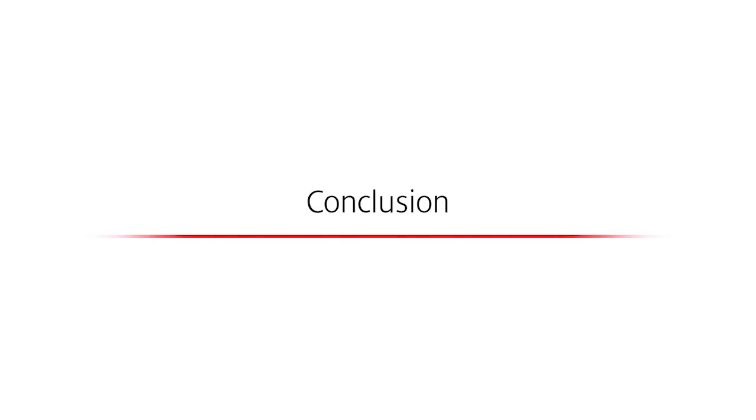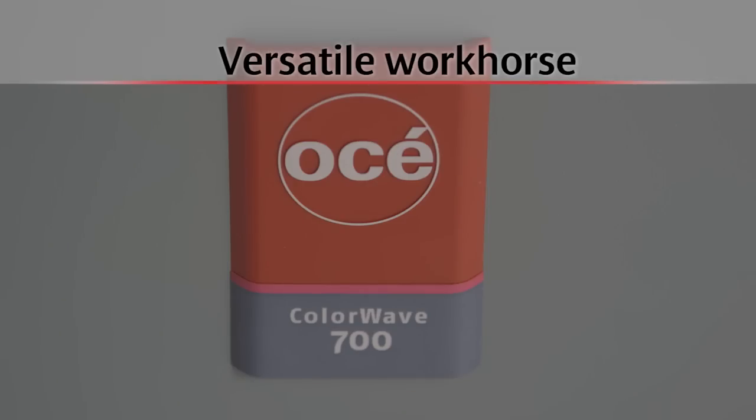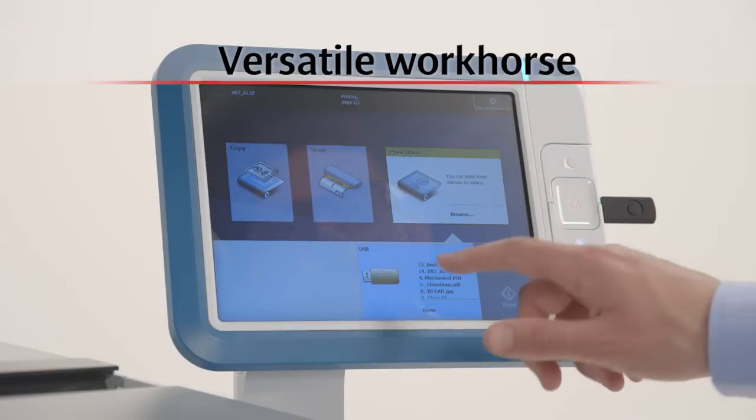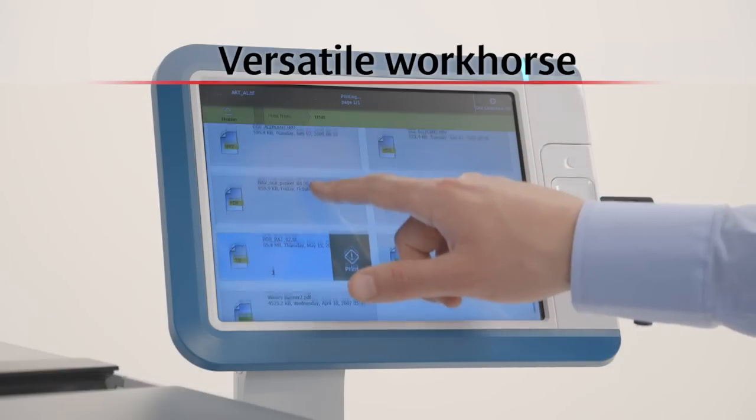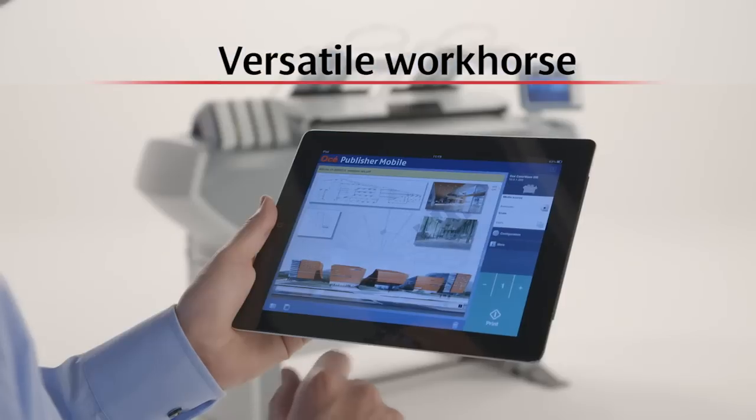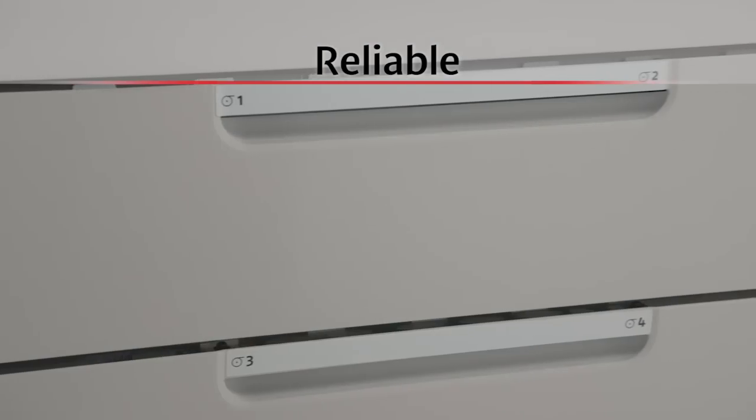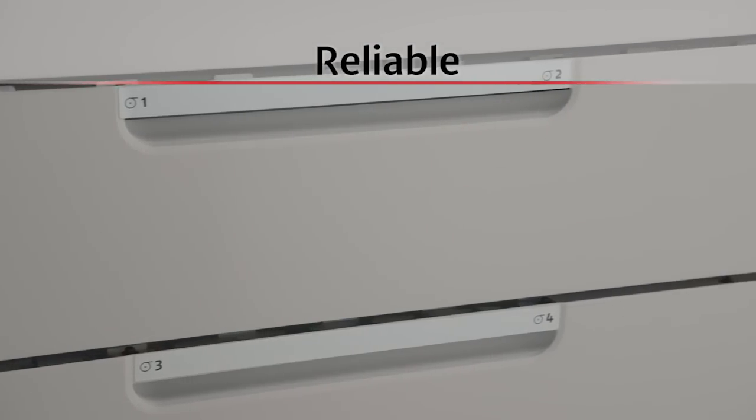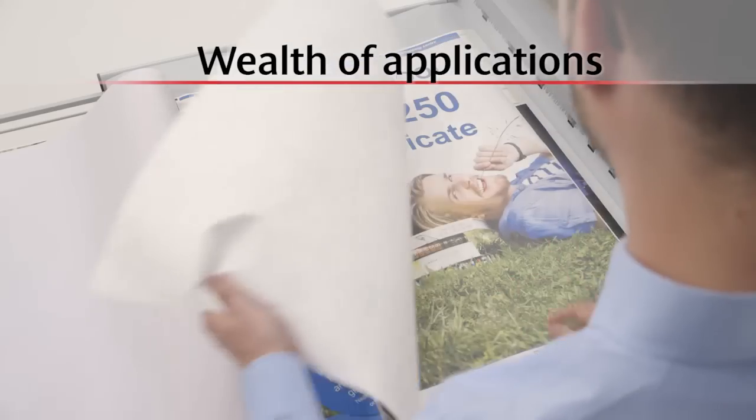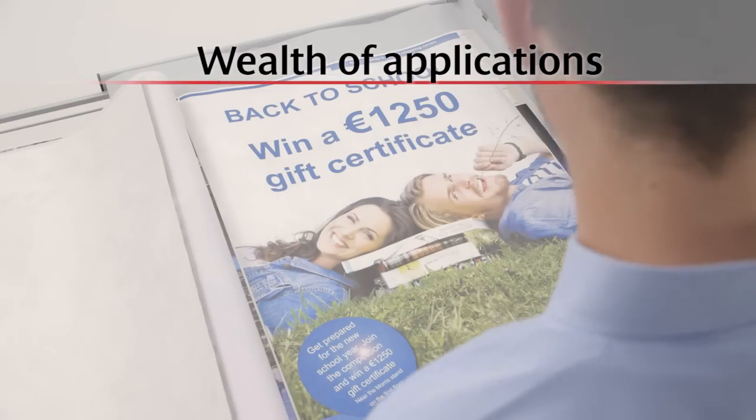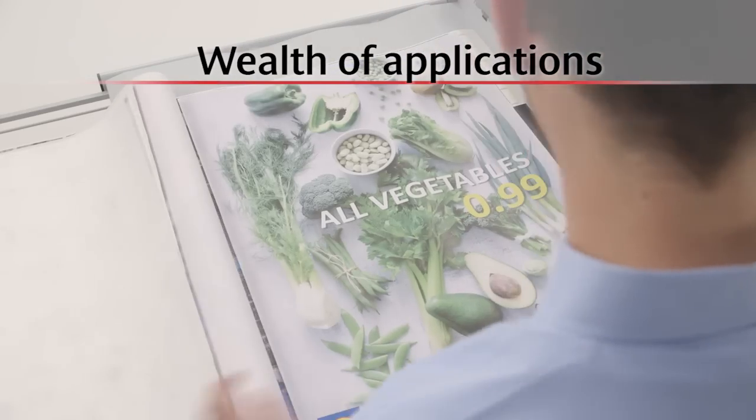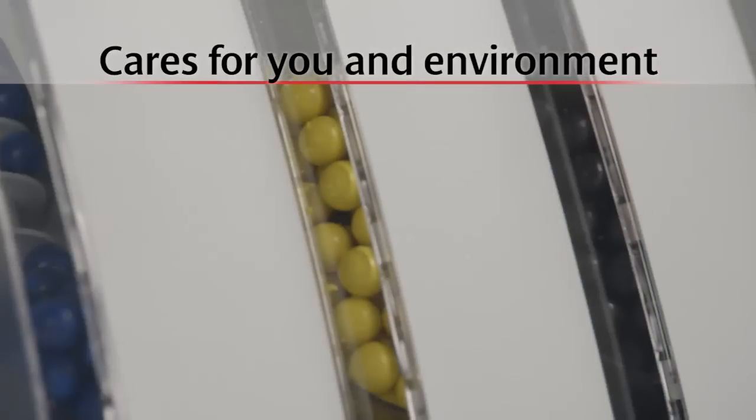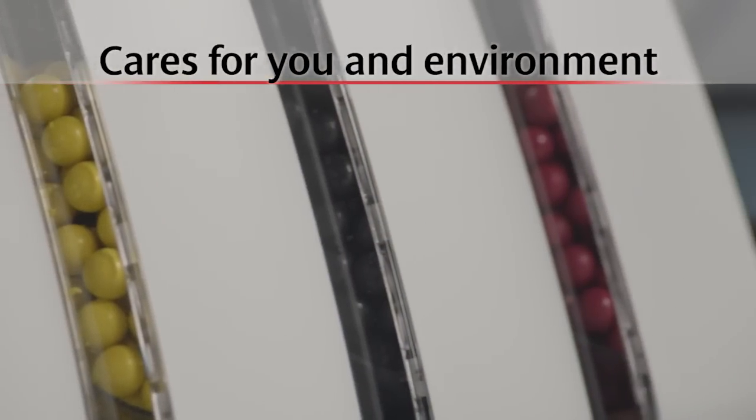In summary, we have shown you that the OSEE ColorWave 700 is a versatile workhorse that can handle a large variety of applications productively, is reliable, saving you valuable working time, offers you a wealth of applications with consistently high quality, and cares for you and the environment. Build your business with the OSEE ColorWave 700. Please visit our website or contact us for more information.